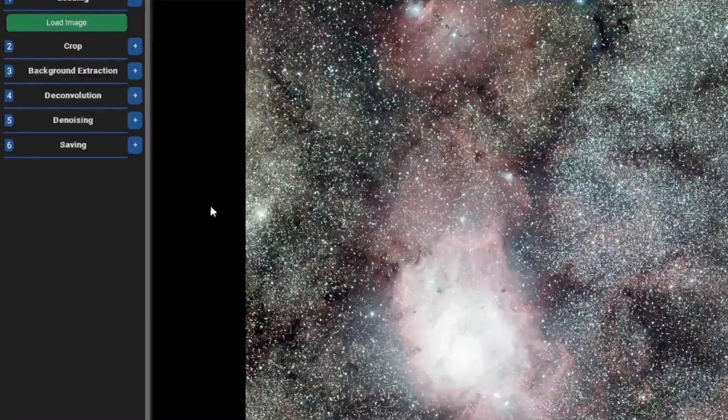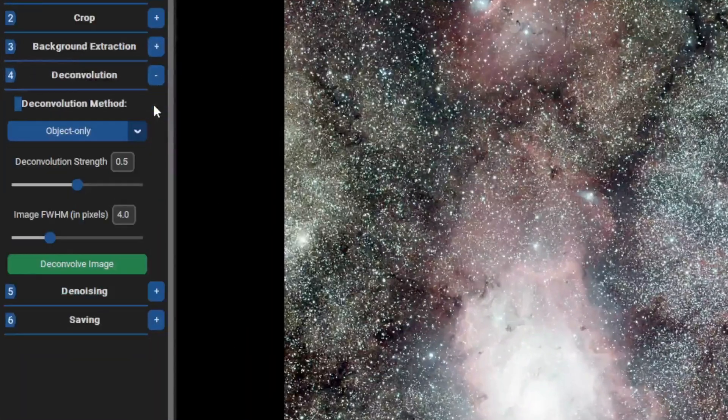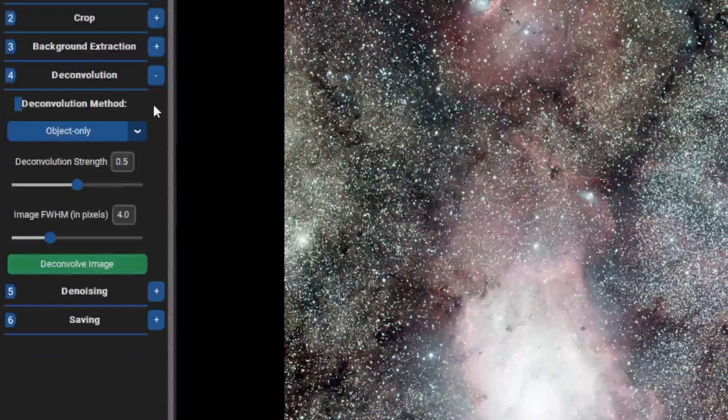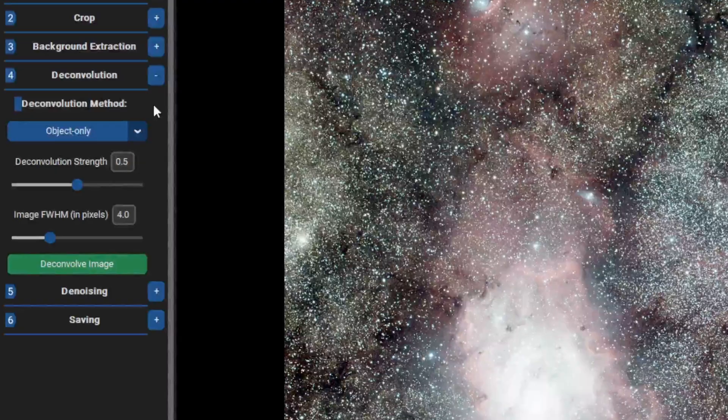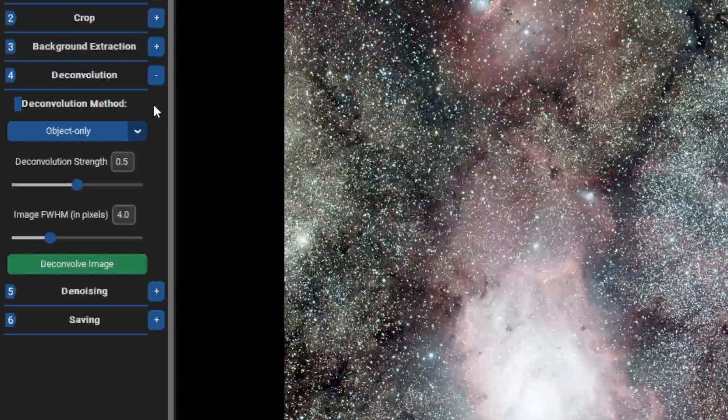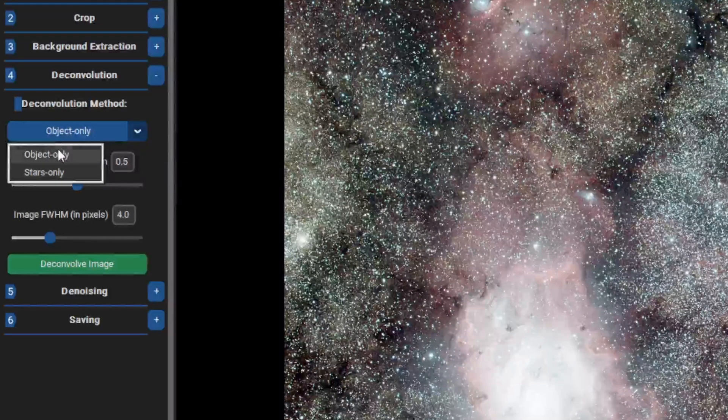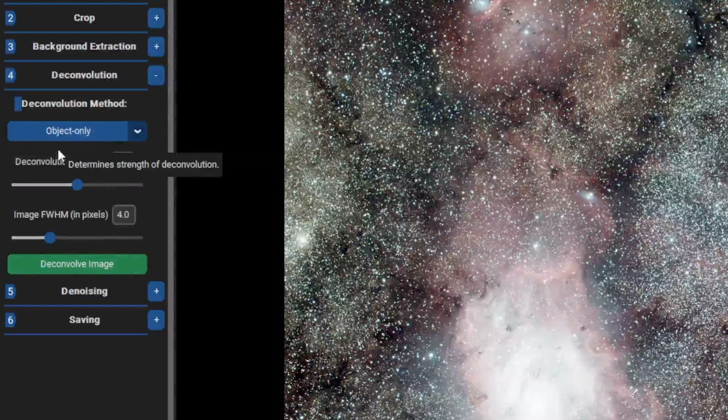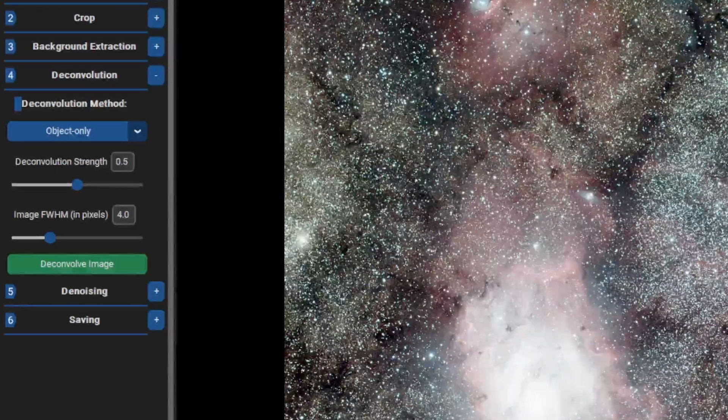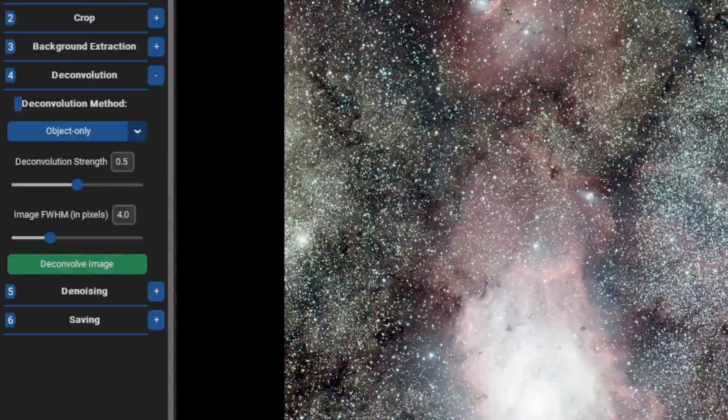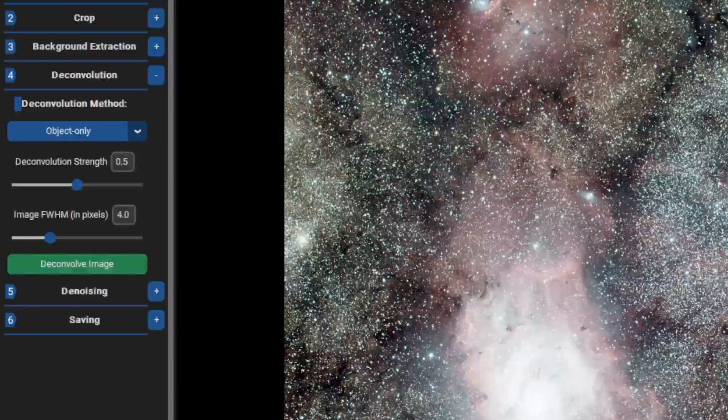Then go to Deconvolution and select the method. You can choose Object Only or Stars Only. I will do Object Only this time.